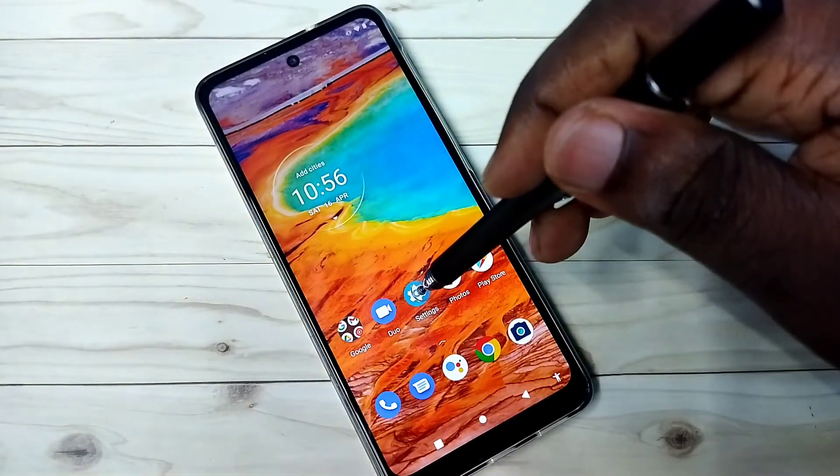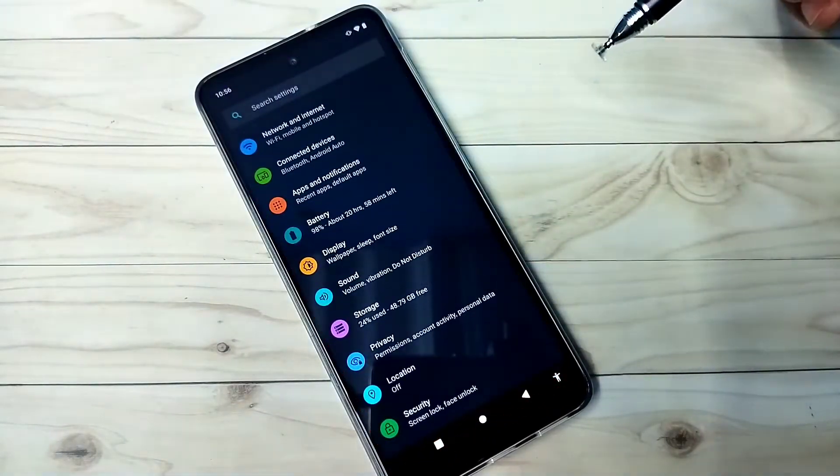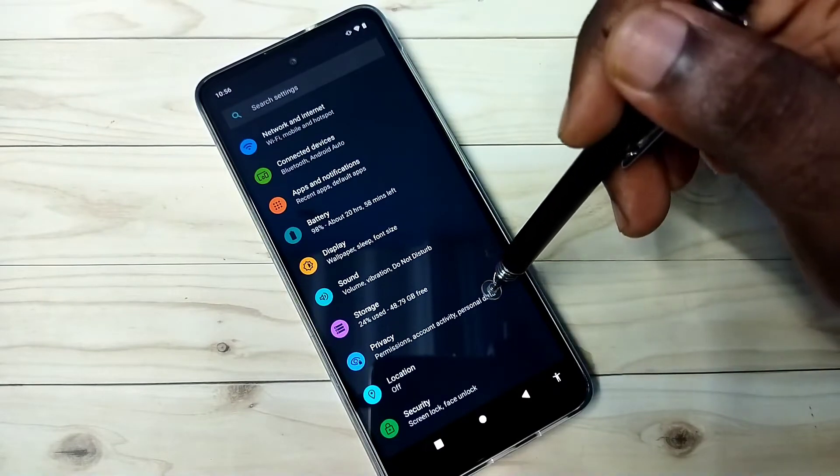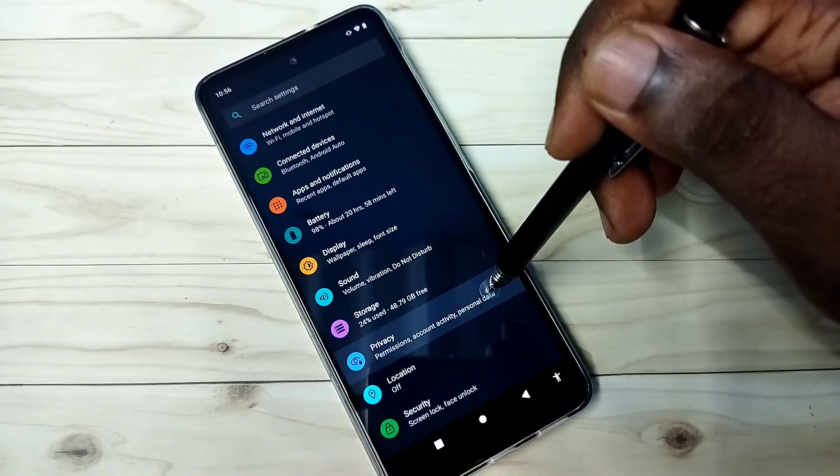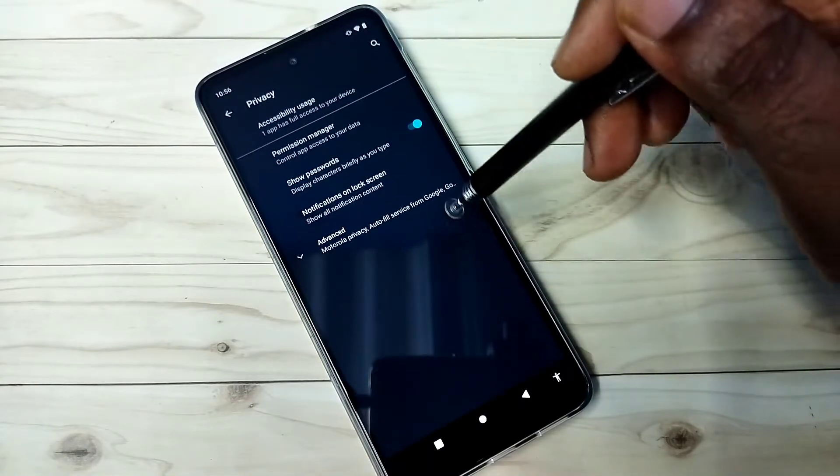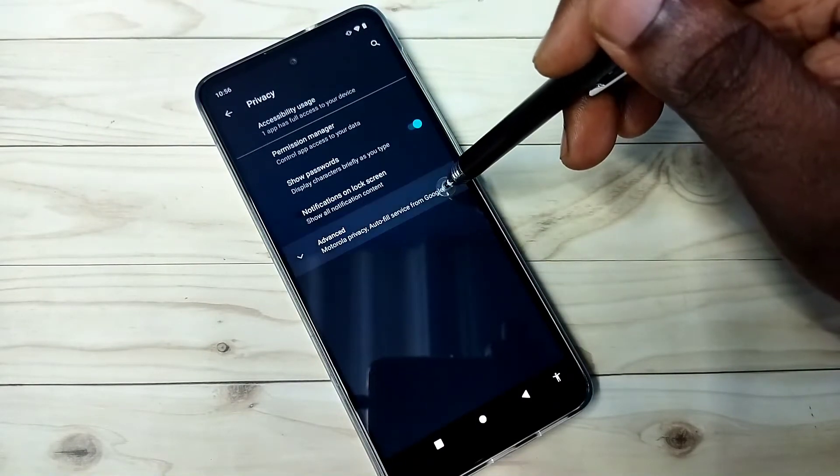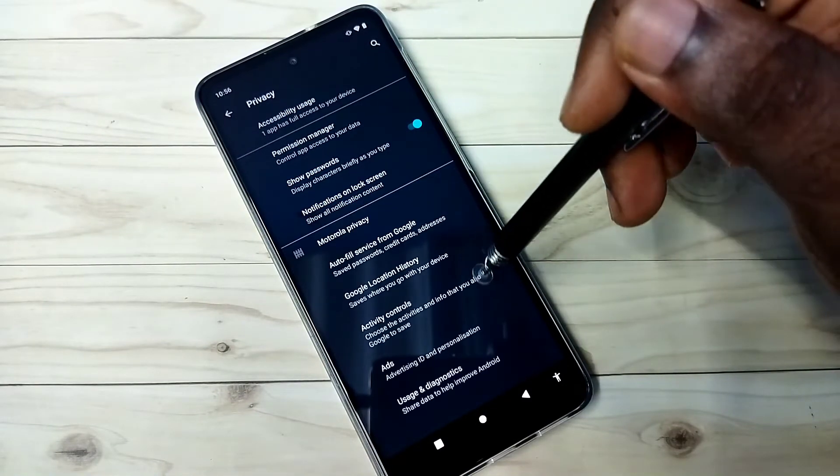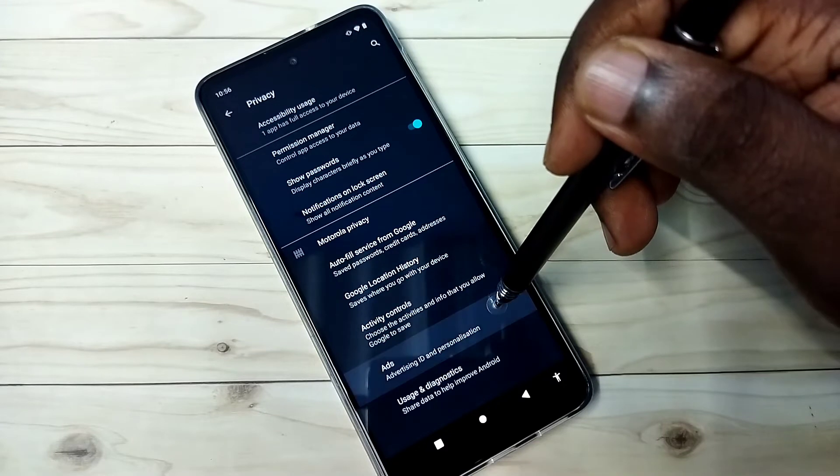Open settings, tap on this settings app icon, then tap on privacy, then select advanced, then select ads.